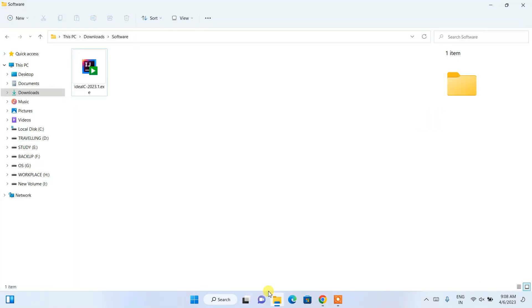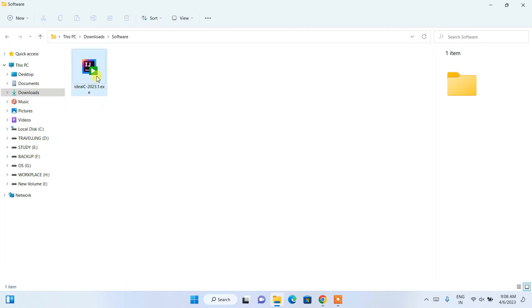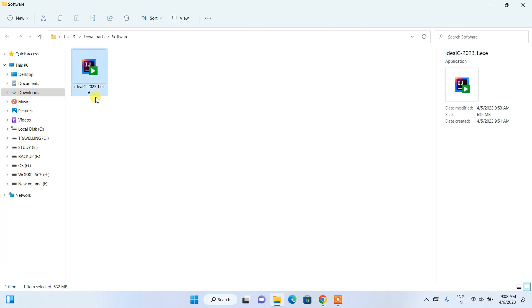I'll go to my downloads directory and here you can see IntelliJ IDEA has already been downloaded. The file size is 632 MB. To install, just simply double-click on the installer and it's going to ask you for administrative privileges — just click Yes.